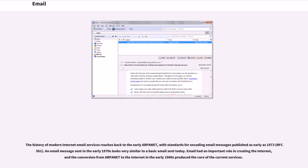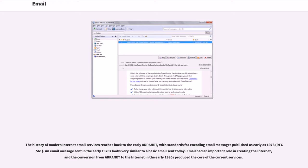The history of modern internet email services reaches back to the early ARPANET, with standards for encoding email messages published as early as 1973, RFC 561. An email message sent in the early 1970s looks very similar to a basic email sent today. Email had an important role in creating the internet, and the conversion from ARPANET to the internet in the early 1980s produced the core of the current services.